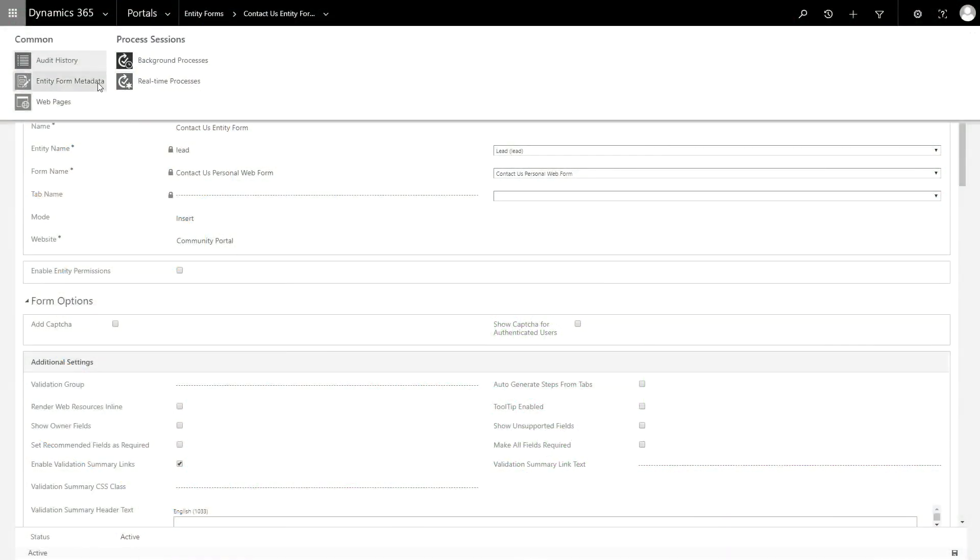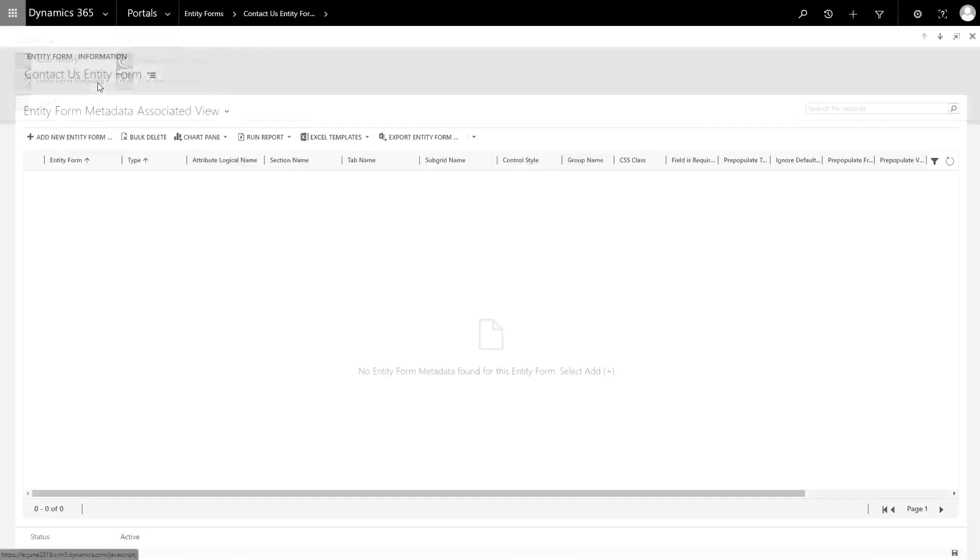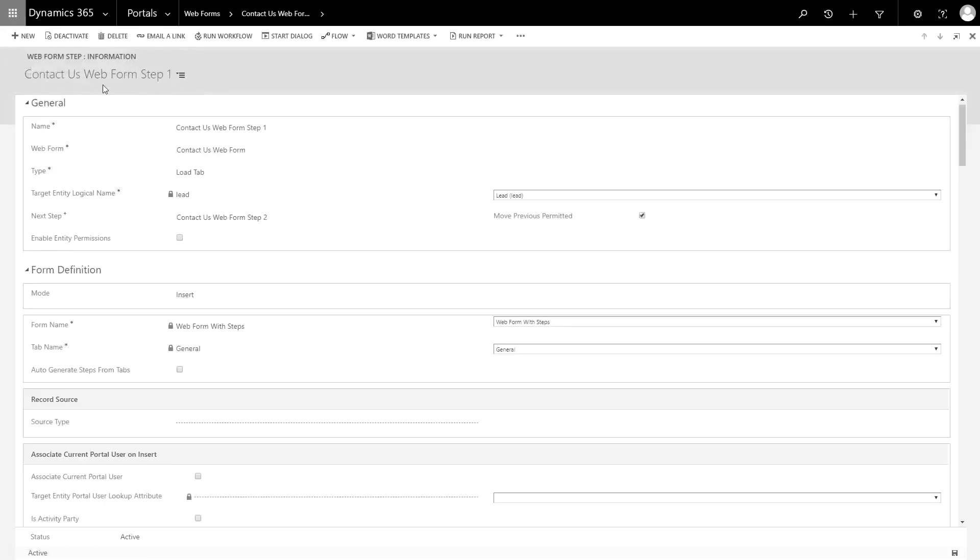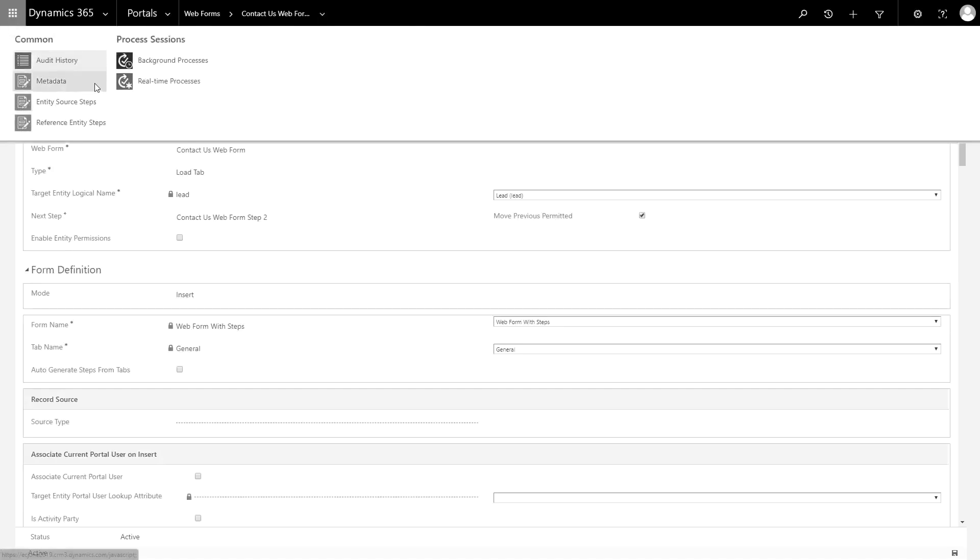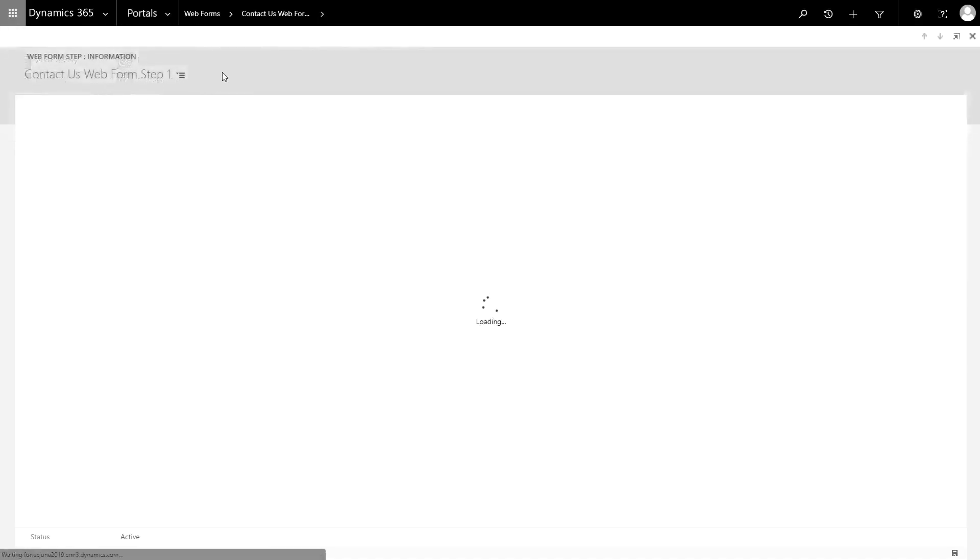In the last tip, I compared entity forms and web forms, and I mentioned that they both have a metadata feature. In this tip, I'll dive a bit more into the form metadata.